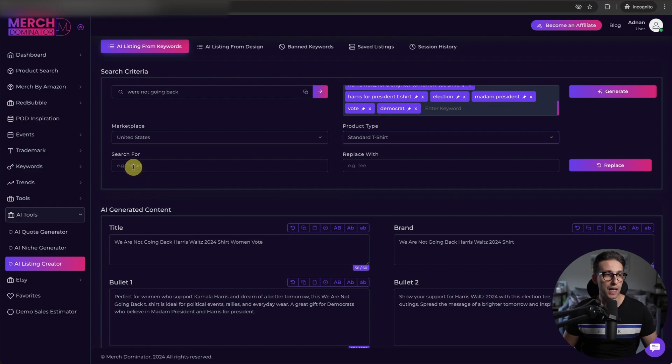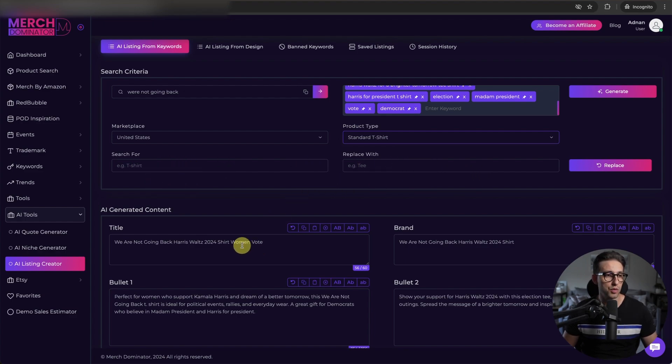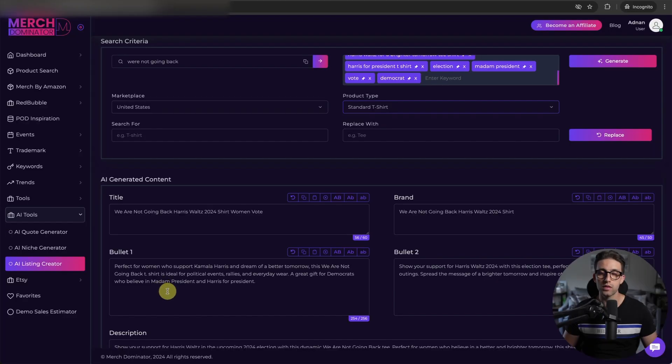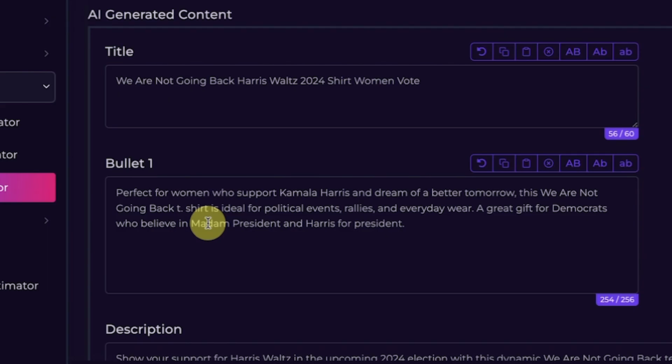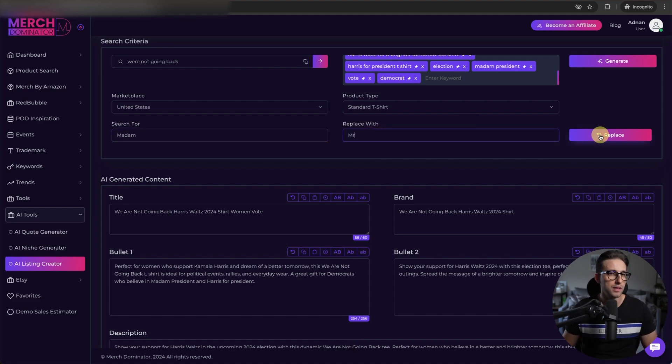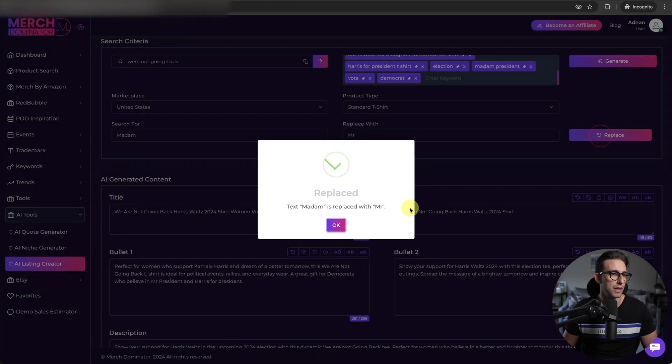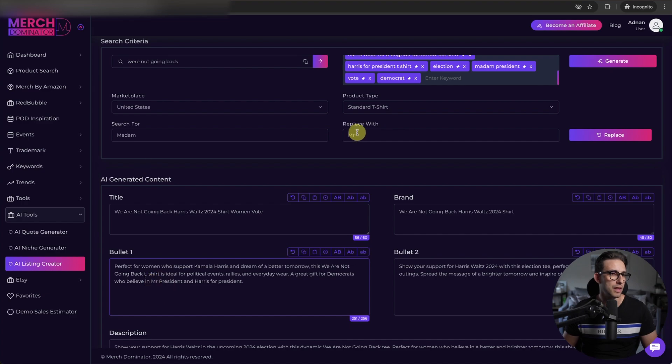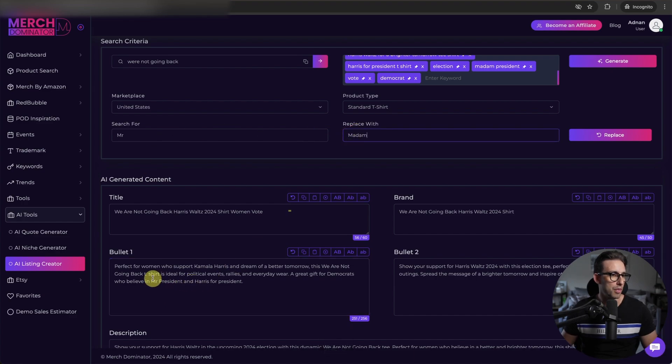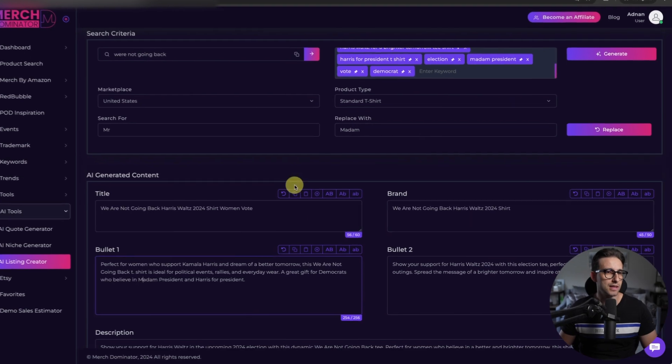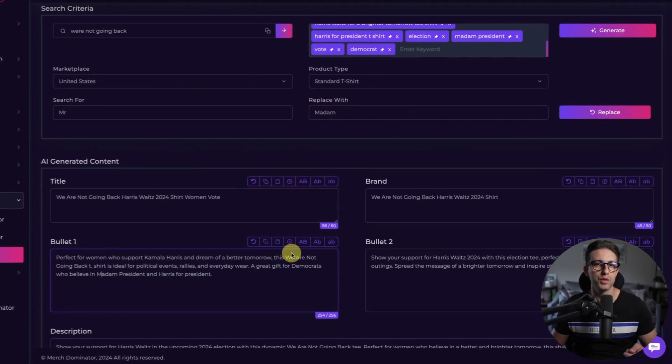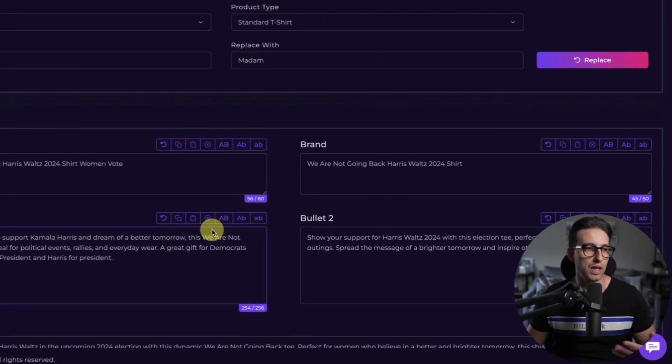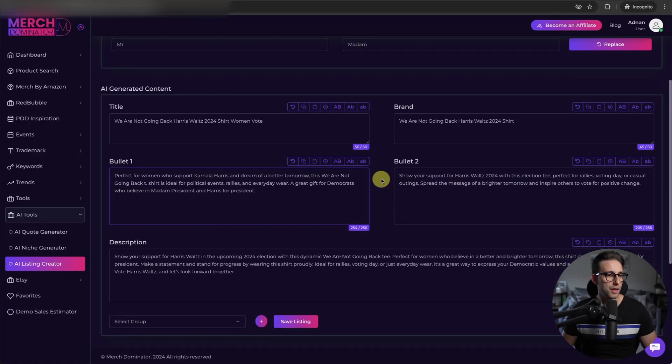And you also have a find and replace feature. So let's say, for example, you want to replace women. Or for example, this Madam, you want to change it to Mr. For example, put Madam here and I'm going to change it to Mr., like this and then click on replace. See, it has replaced Madam with Mr. I'm going to do the same again. It's going to go back to how it was. Click on replace, just like that. This is handy if you want to do bulk find and replace action without wasting time.